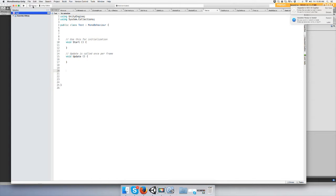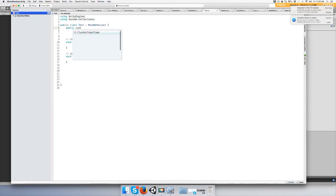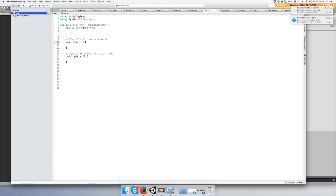Alright, let's make an integer, public int value equals five, and just make this easy. Go to start.